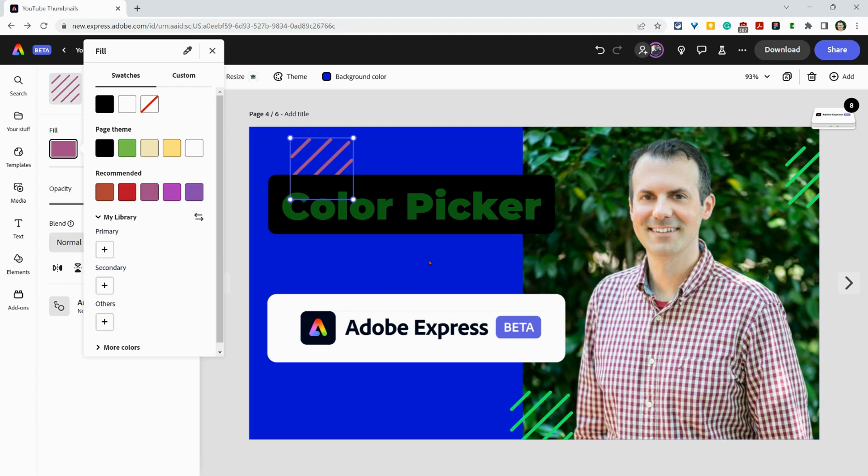If you have any questions about the color picker in the Adobe Express Beta, please drop them below. Please like, share, and subscribe. Thank you so much for watching.